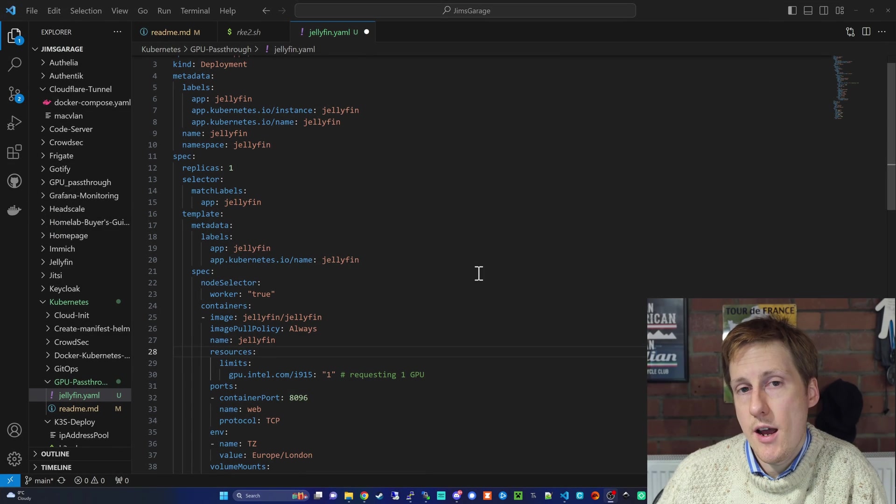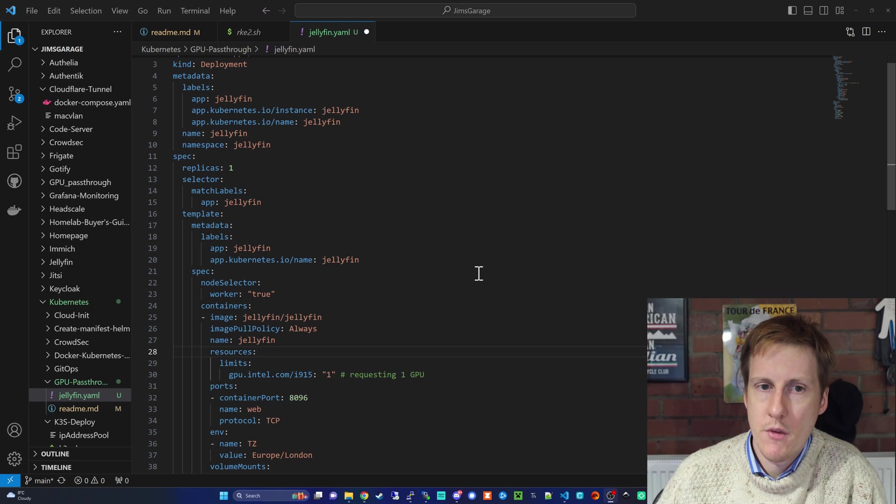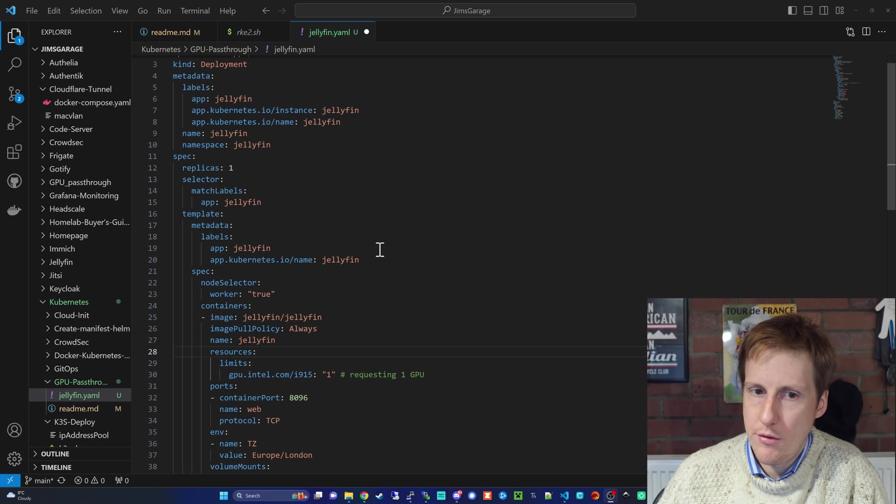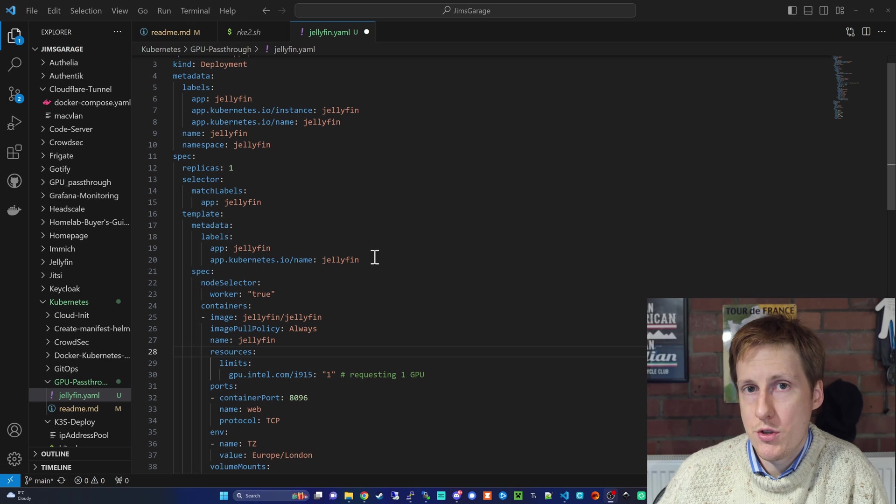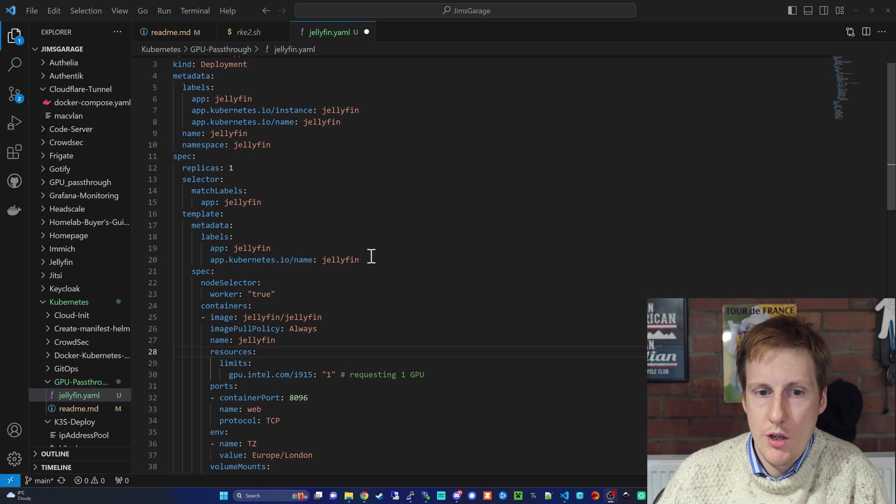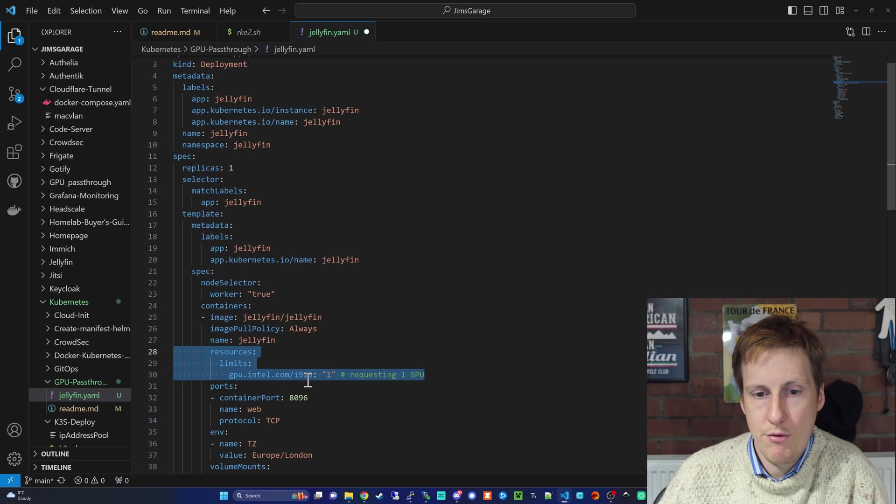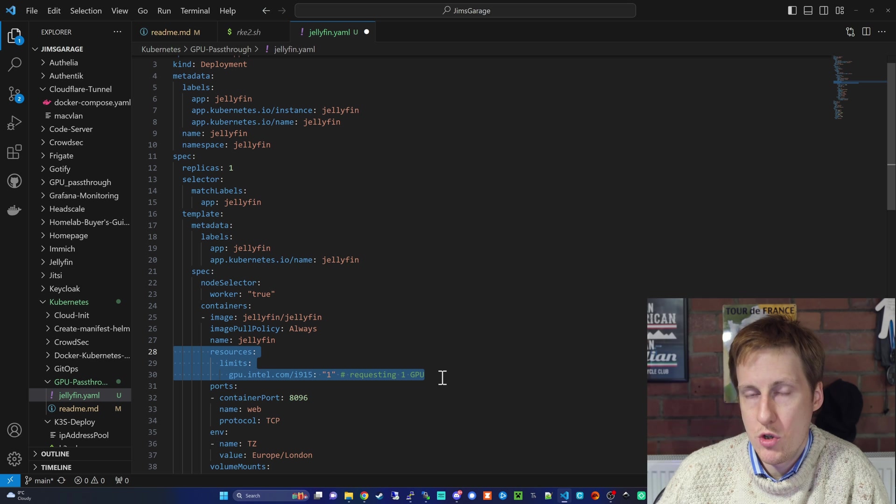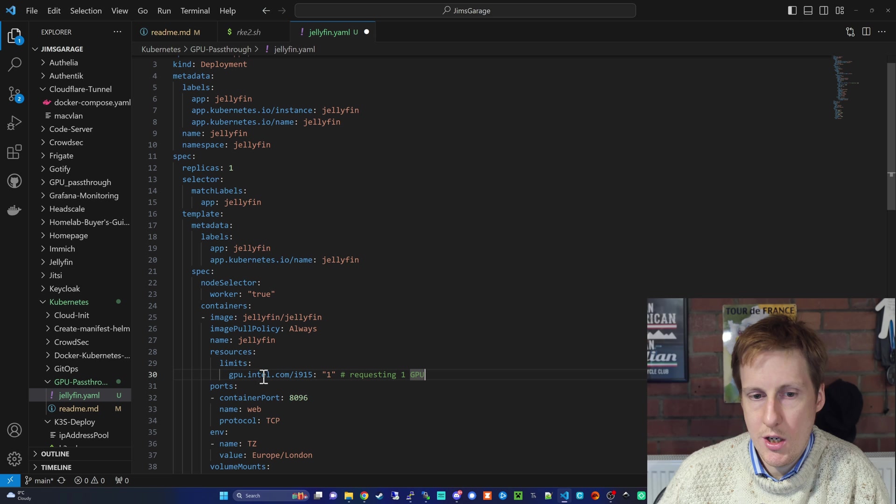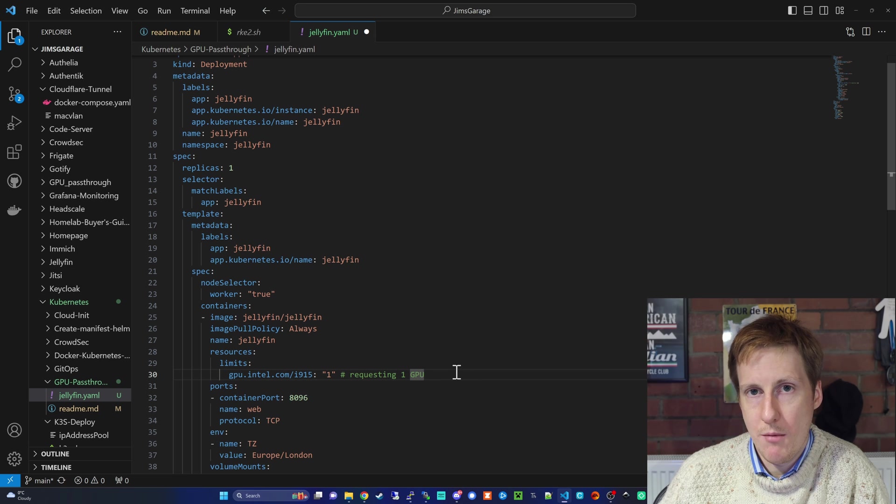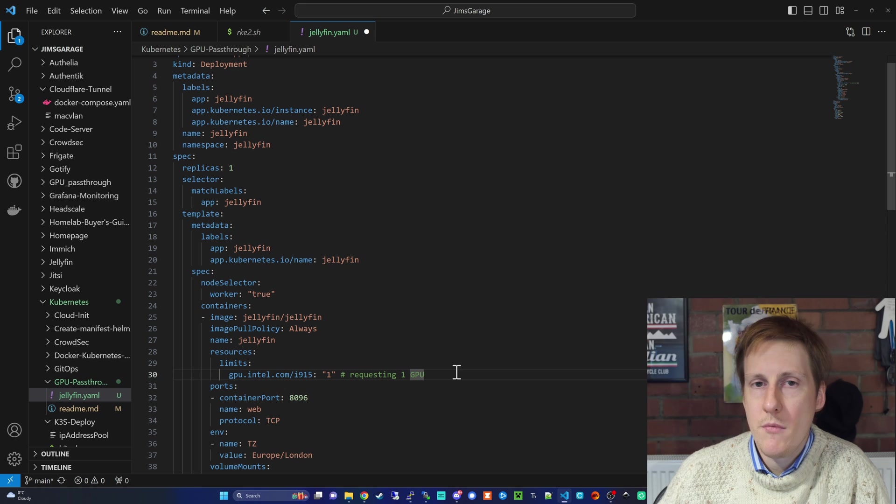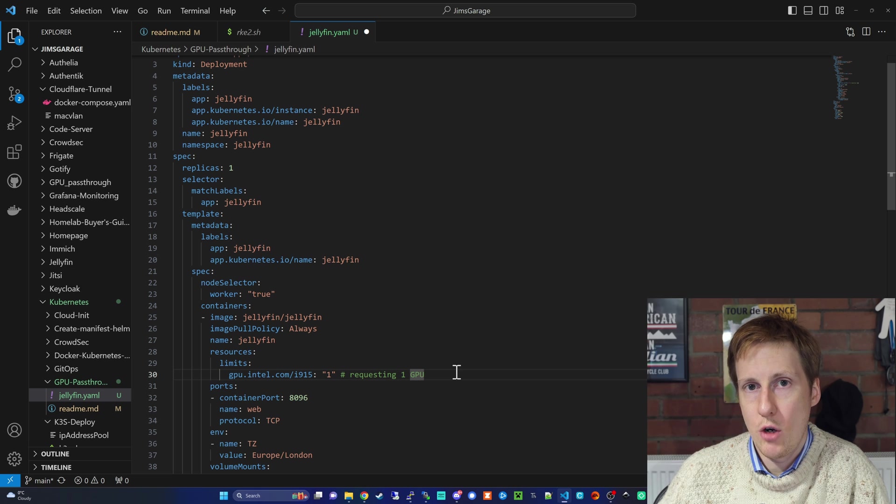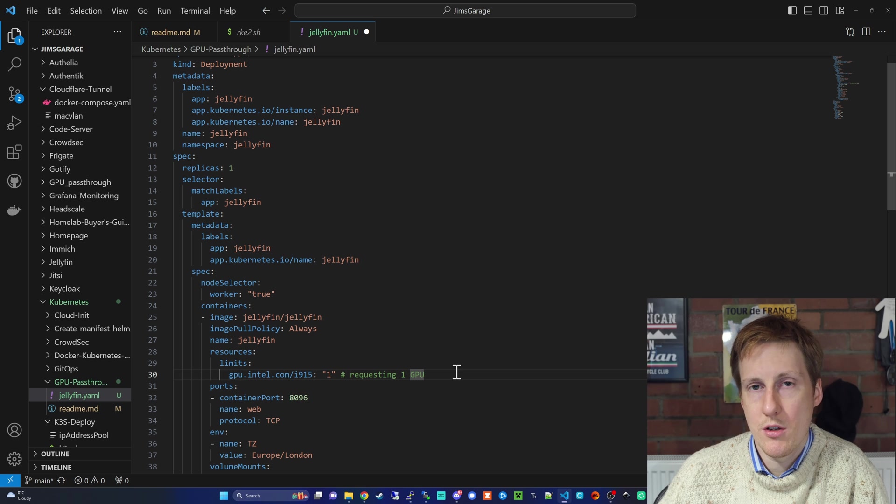To test this out, I'm going to be deploying Jellyfin. I'll share this config when I upload the video, but the key thing here, and this is replicable for all pods that you want to use a GPU, you need to add here the resources limits GPU Intel i915 set to one. That's requesting one GPU. This will be different, you'll need to change the vendor whether you're using an Nvidia or an AMD, but the syntax is the same. I'm going to go ahead and deploy this, and hopefully in the next scene, you'll see Jellyfin up and running, and it will be using hardware transcoding to transcode a video file to a different resolution or bitrate.